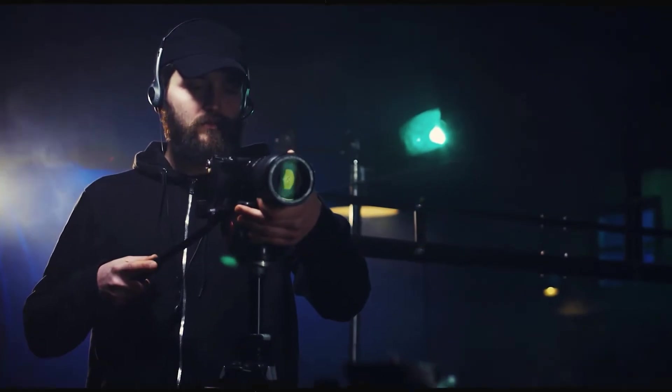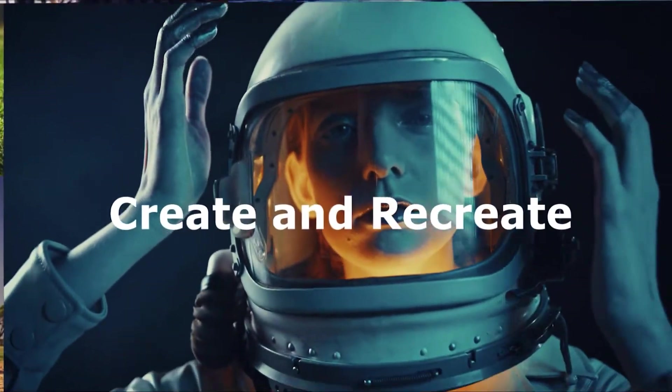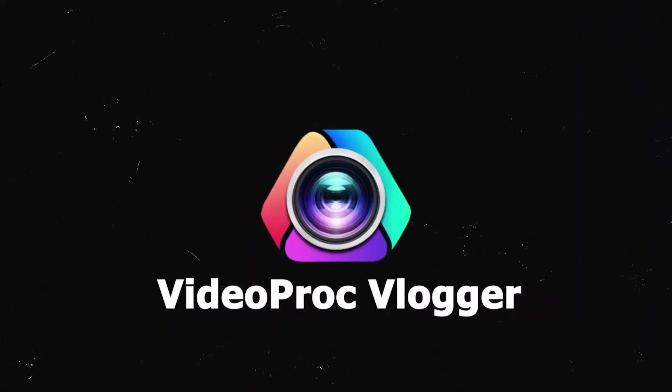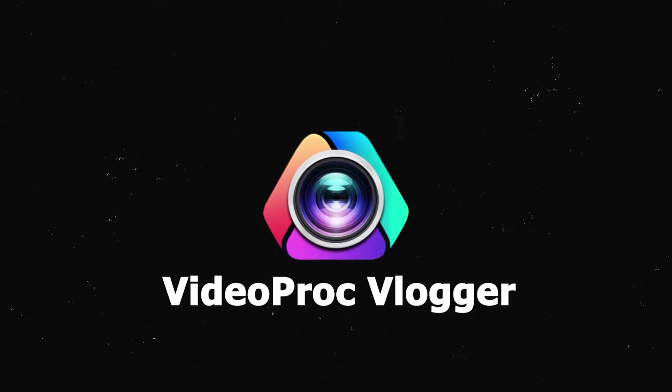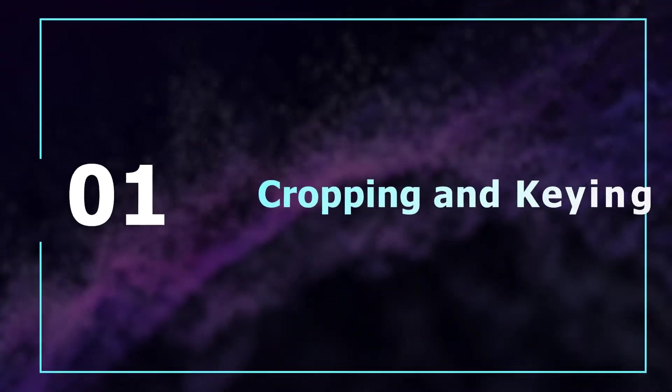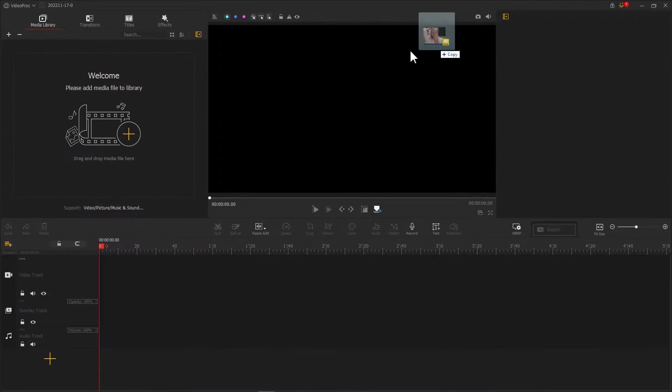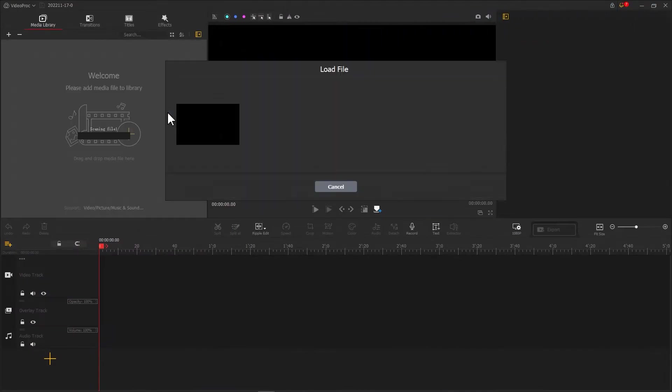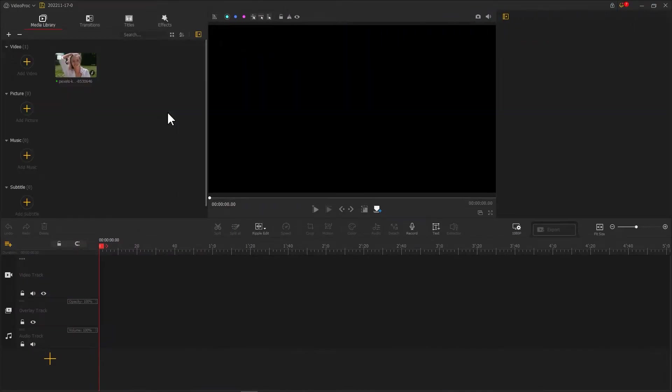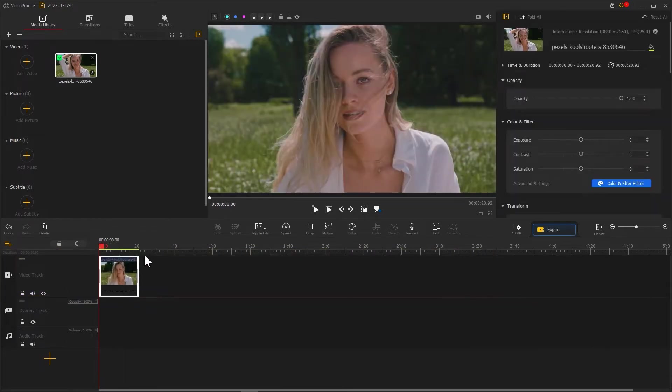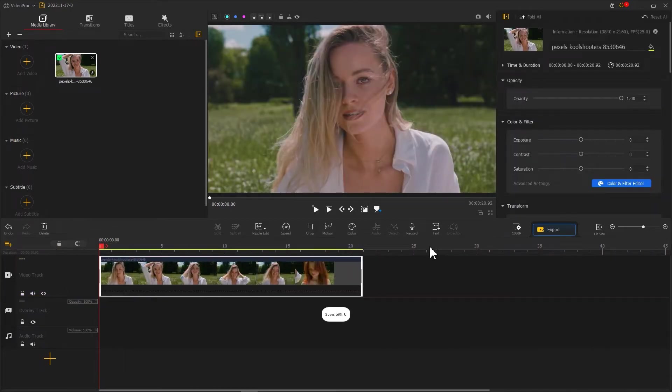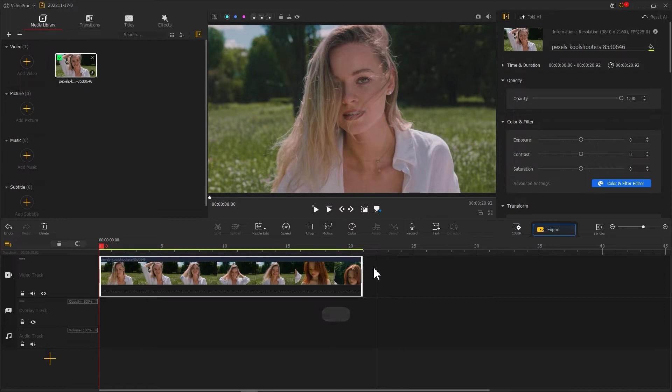First we need to import a clip into Video Pro Vlogger, put it into the video track, scale the timeline to the right length, and use ripple edit to crop to the right position.